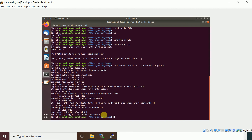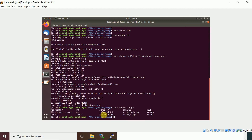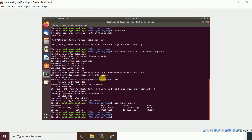Running 'sudo docker images' shows us the list of Docker images. You can see two images: one is the Ubuntu image we pulled, and the other is our custom image called 'first-docker-image' with tag '1.0' — the image we created using the Dockerfile. Now let's run it using sudo docker run followed by the image ID.